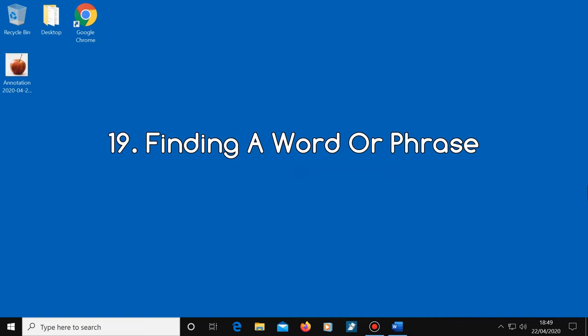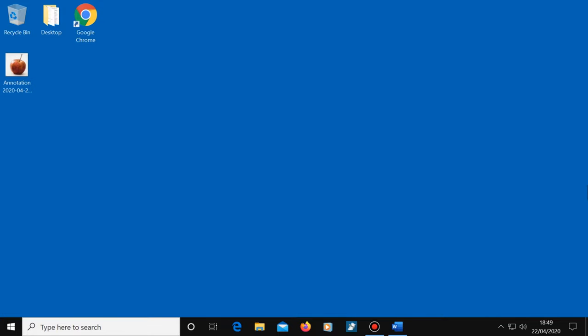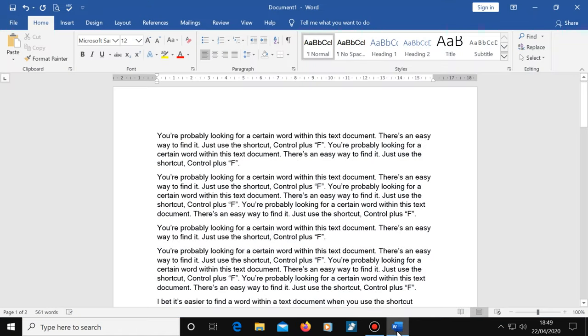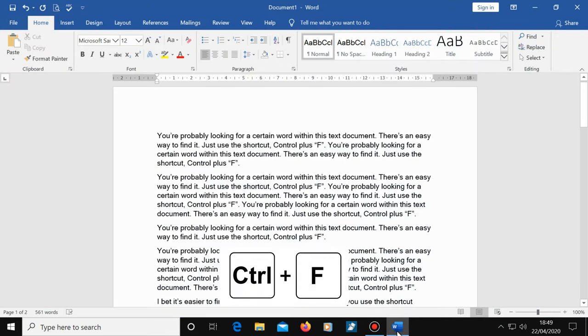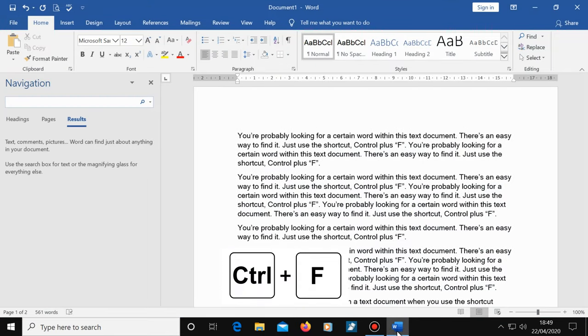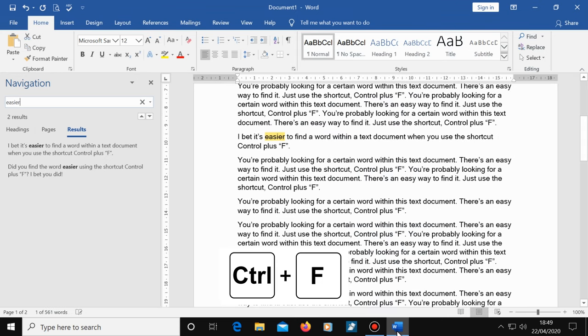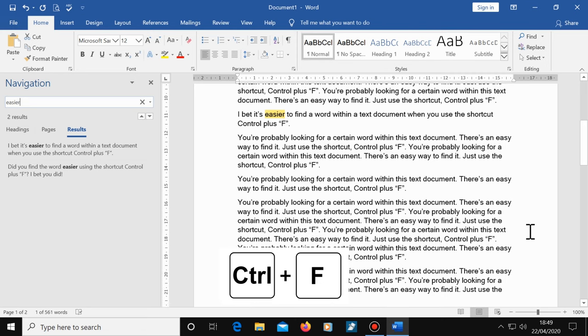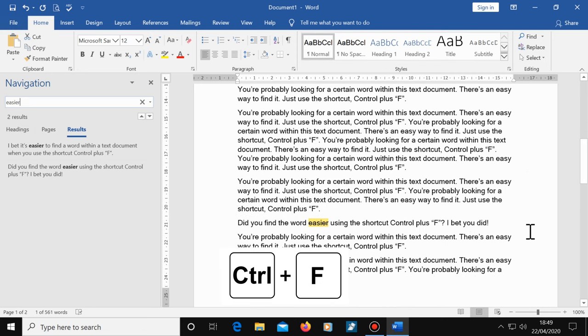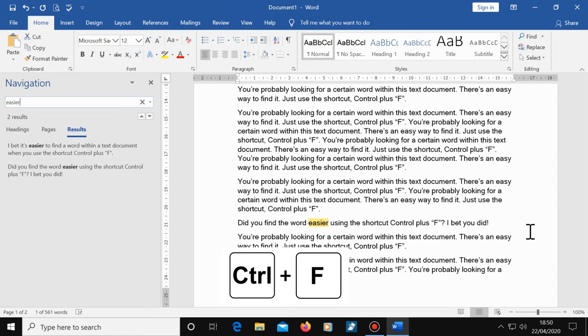Number 19, finding a word or phrase. If you want to find a word or phrase that's somewhere in a Microsoft Office document, press Control and F, type in the search box the word or phrase you're looking for and that word or phrase will be highlighted in the text document every time it appears. This makes it easy to find what you're looking for. By the way, the same shortcut can be used on any website or email to find a word or phrase you're looking for.